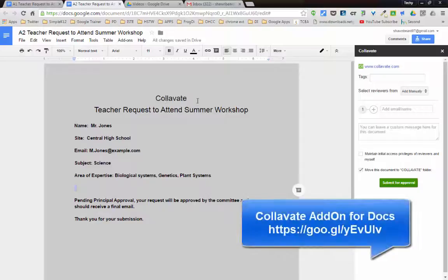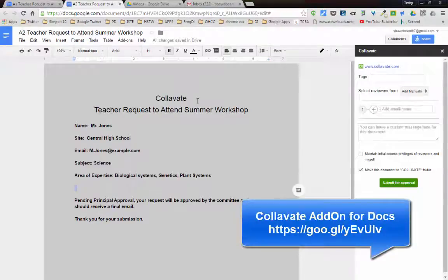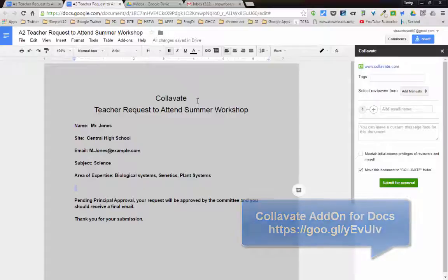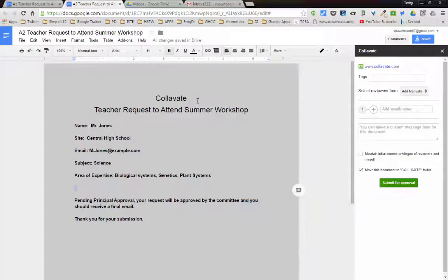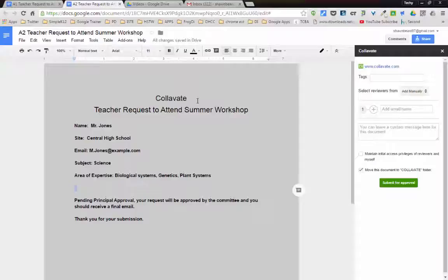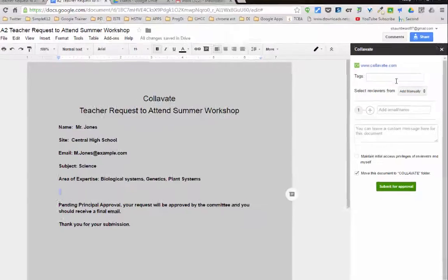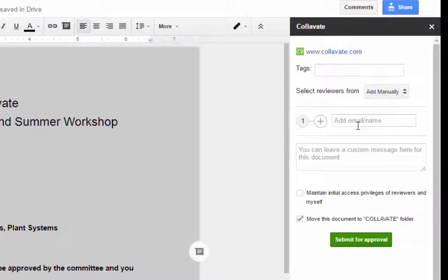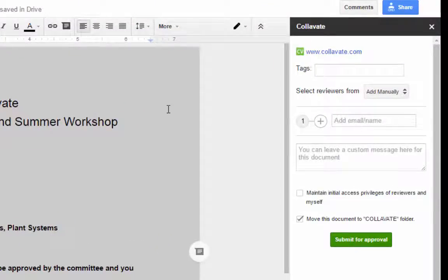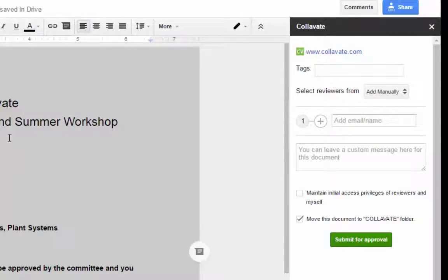Now Collivate is a little bit different. It is actually a web-based service, and it has extra bells and whistles that you can pay for. But in terms of the free options that are available through the add-on in Docs and Sheets, it allows you to add reviewers in different steps. For instance, in this case, I've copied some of the same information over for this application.